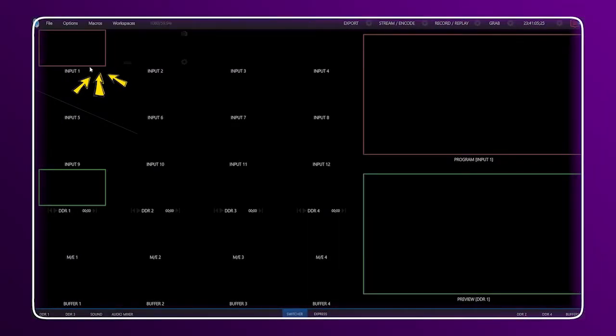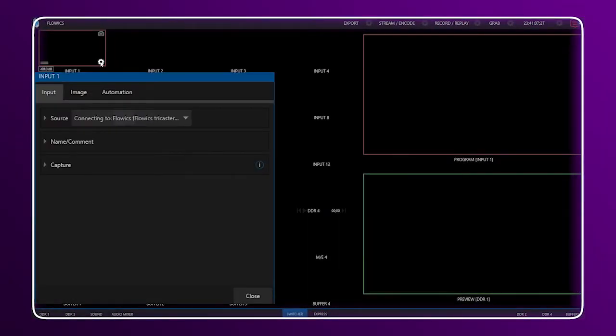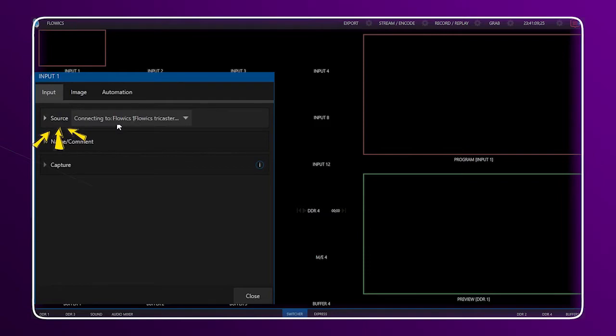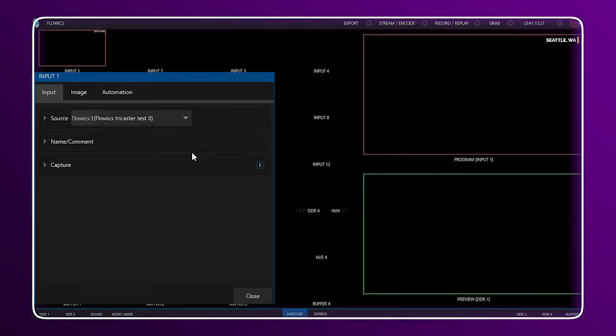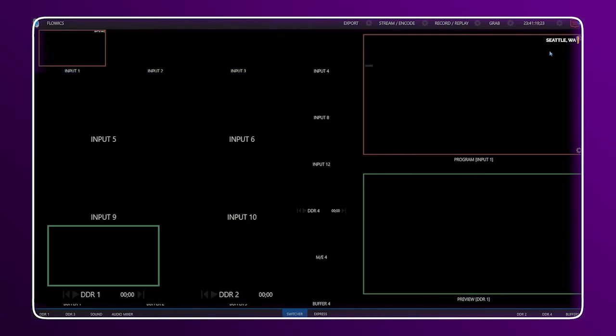Here in the TriCaster, go to the available inputs, look for Source, notice that we can see the name of the PC with Flowix and also we can select the stream generated by the NDI Converter app.